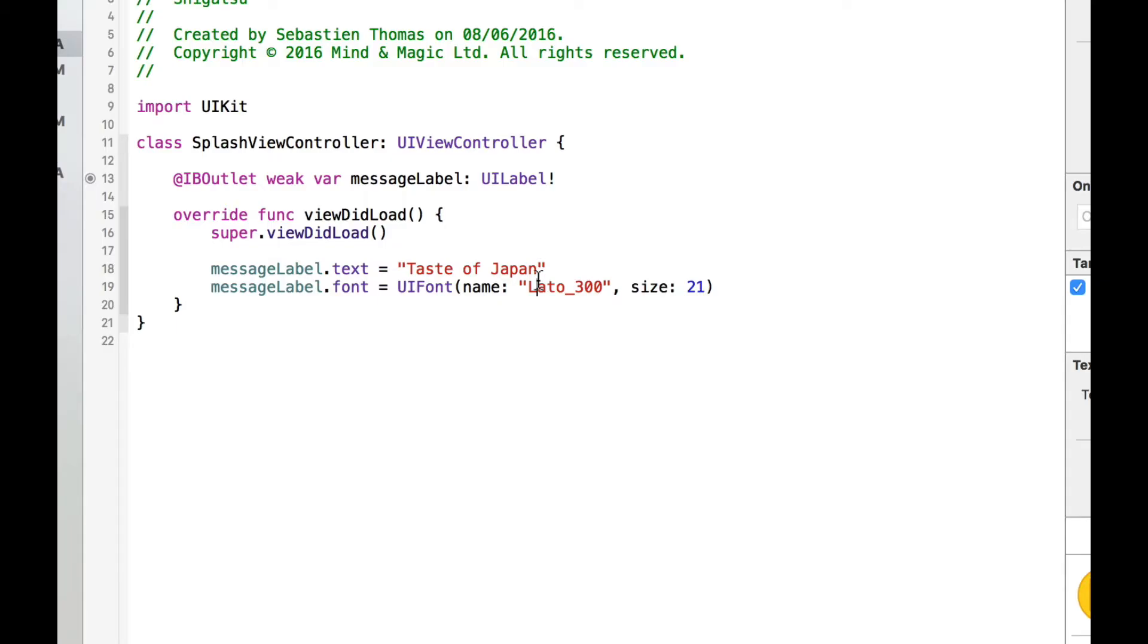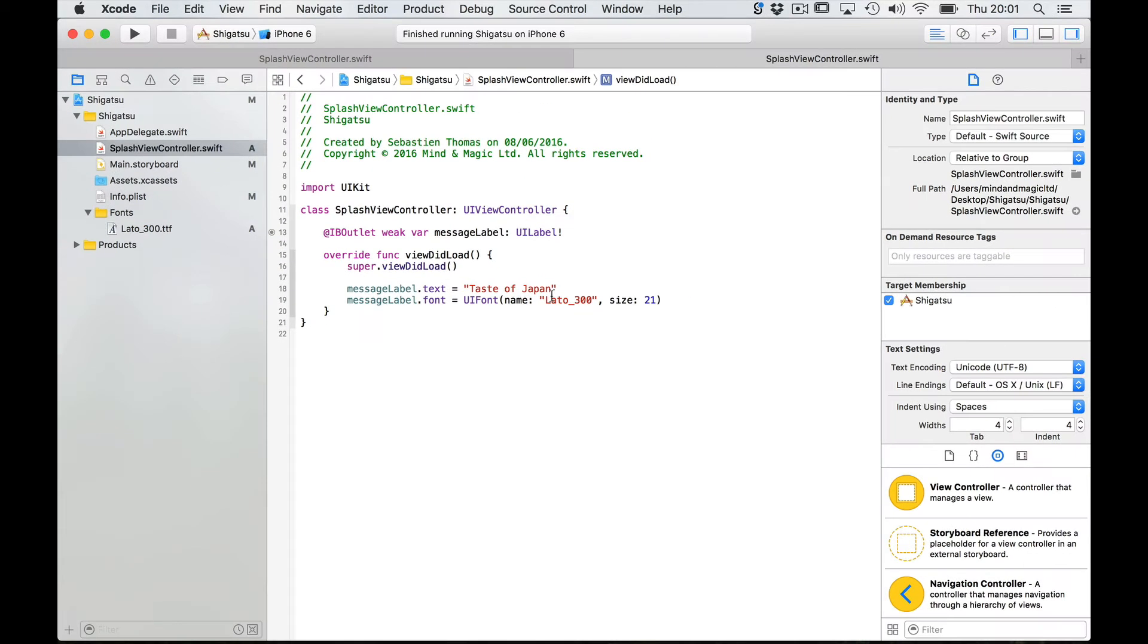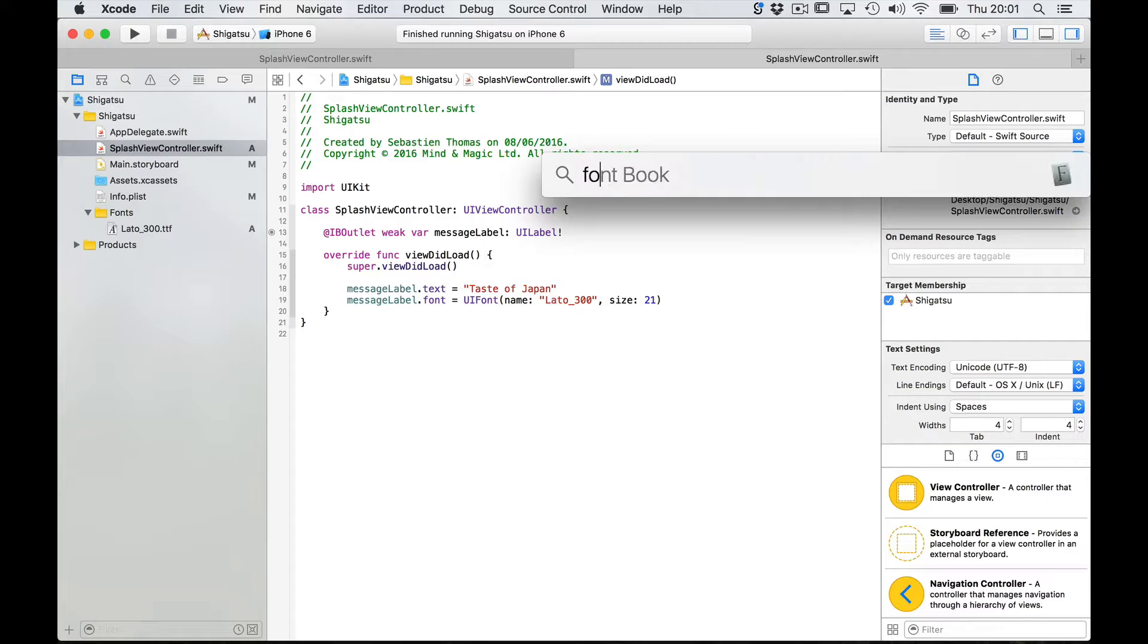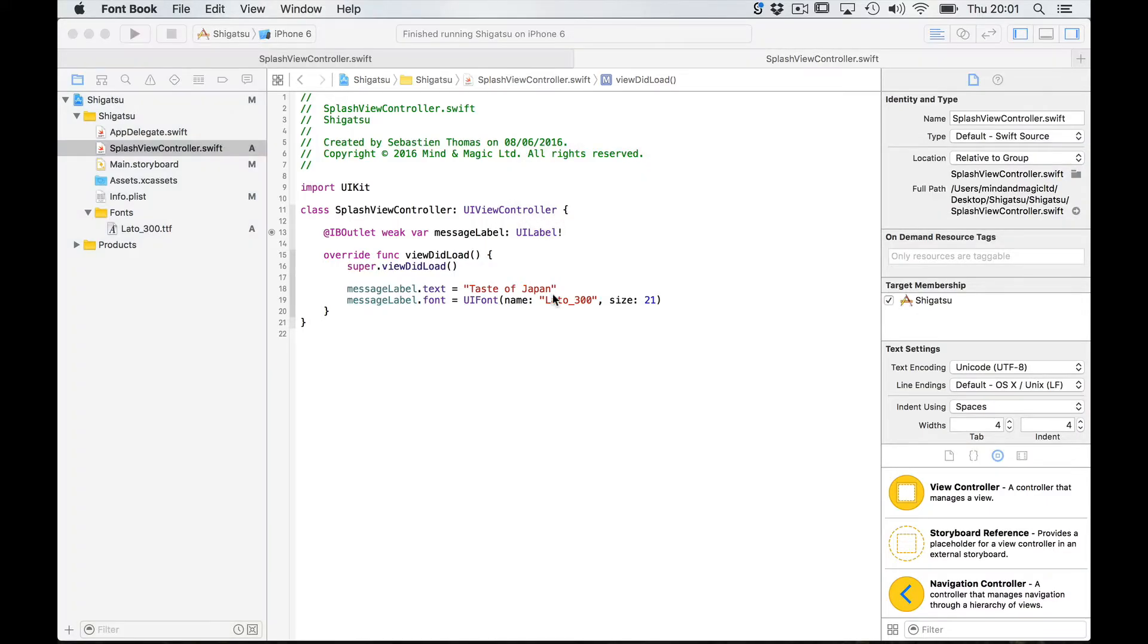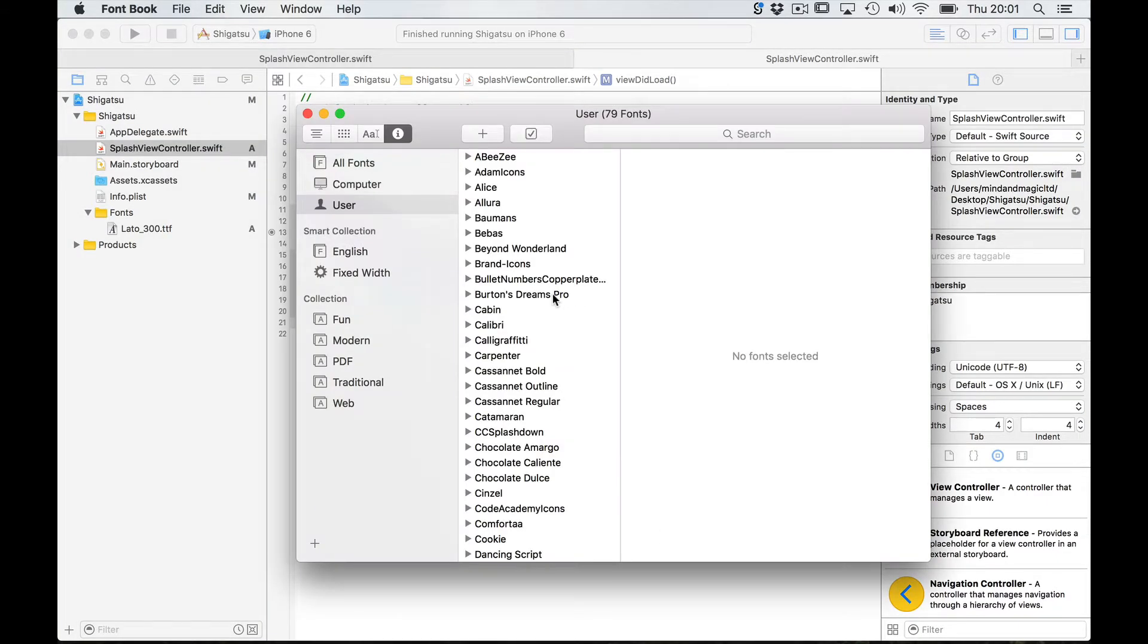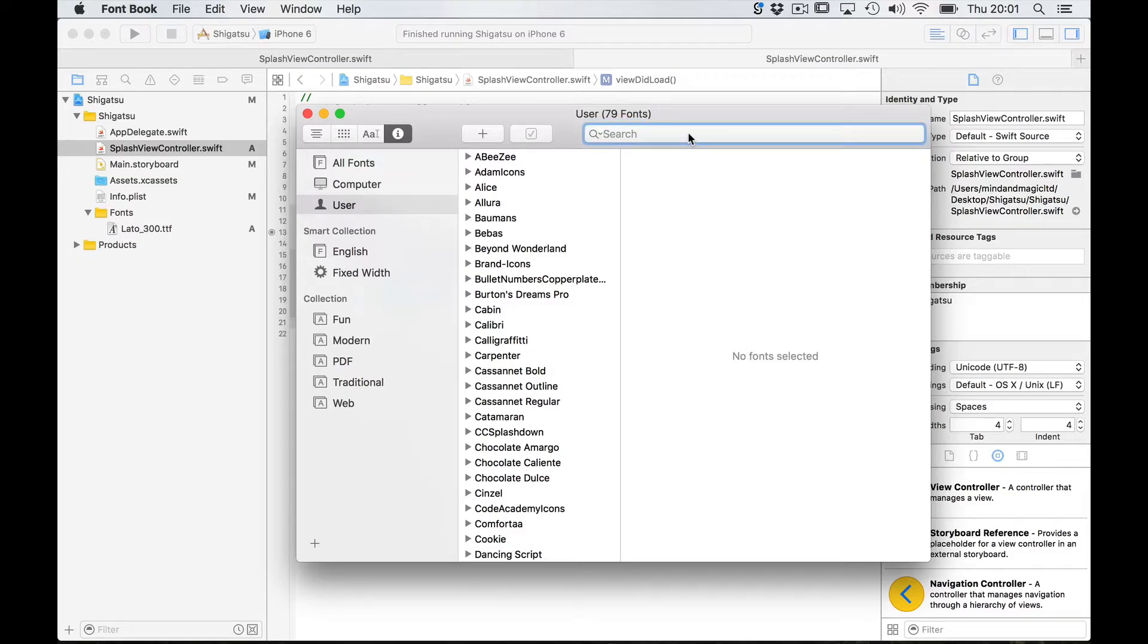So how do we know what the font postscript name is for our font? Well one way of doing this is to launch the font book which you can find also in the applications folder on your Mac.